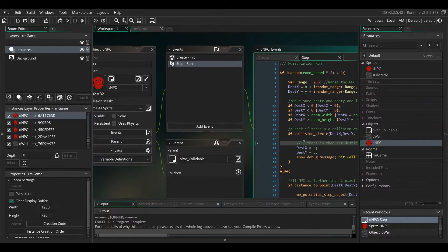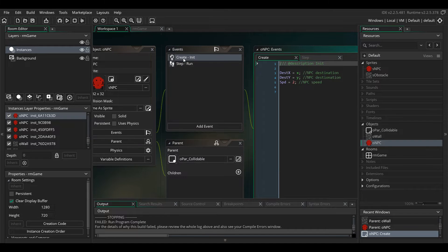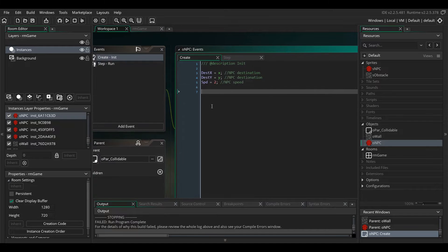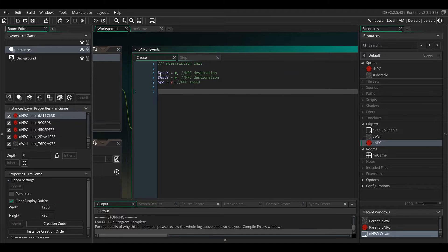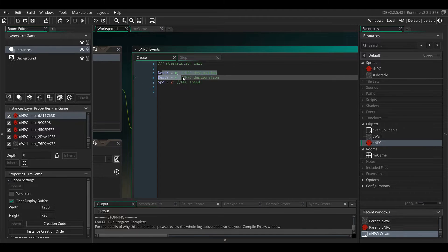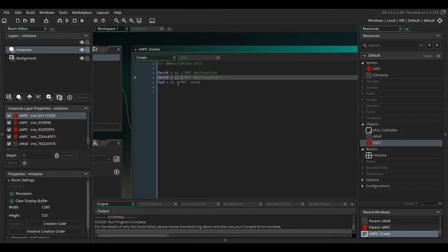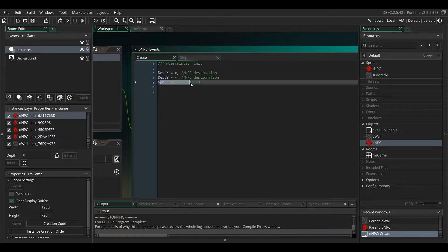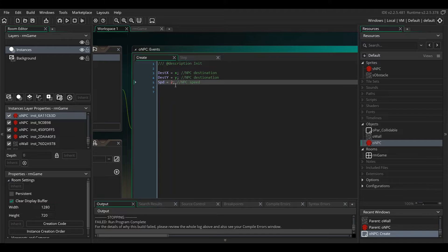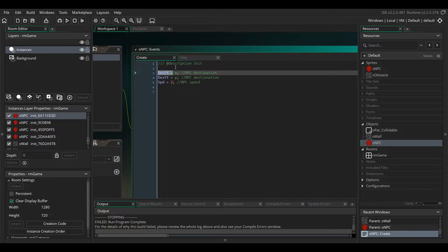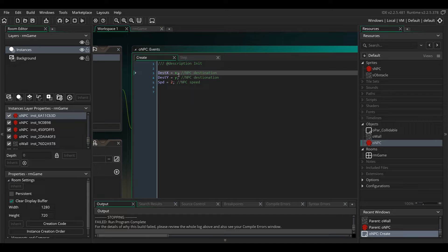Next I made o_npc, and basically what o_npc does is it's got a destination x and y, that's the spot it wants to go to, and it's got a speed that it's going to travel. Dest x and dest y, name it whatever you want, but initially I set it to the x and y.